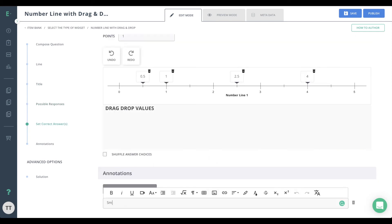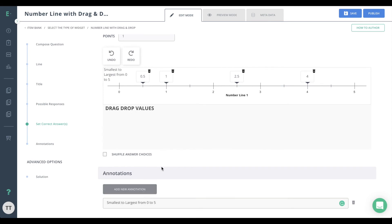You also have the option of adding annotations to the number line by using text, math equations or expressions, or images. You can also shuffle your answer choices.